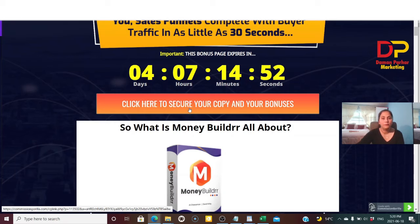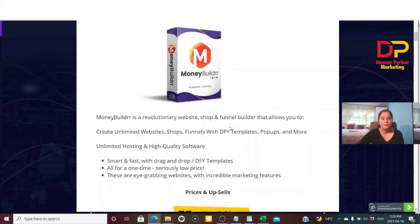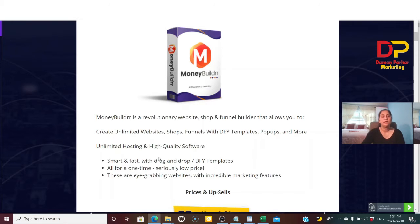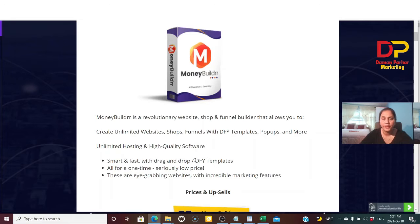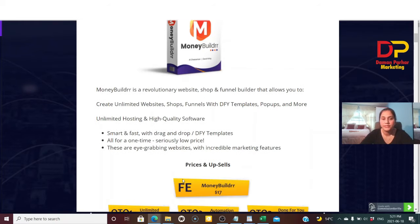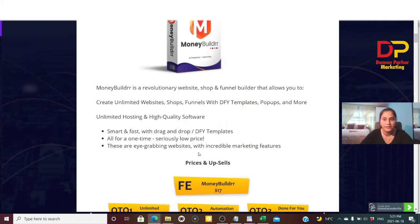Money Builder is a revolutionary website, shop, and funnel builder that allows you to create unlimited websites, shops, funnels, done-for-you templates, pop-ups, and much more. You also get hosting and high-quality software without paying anything monthly. It is very simple, fast, and easy with drag-and-drop — all for a one-time seriously low price with eye-grabbing, incredible website-making features.